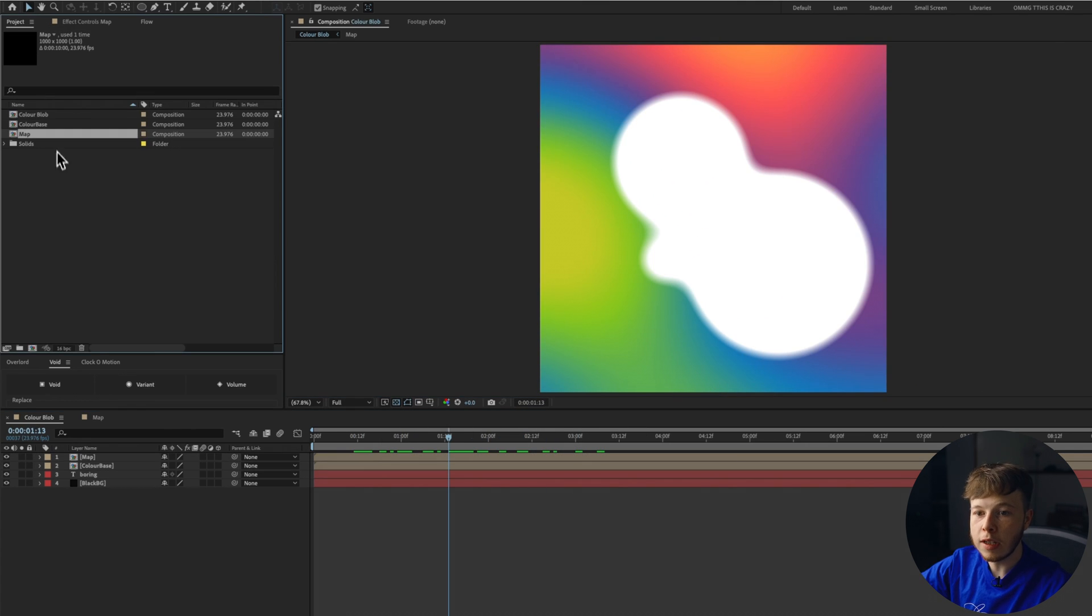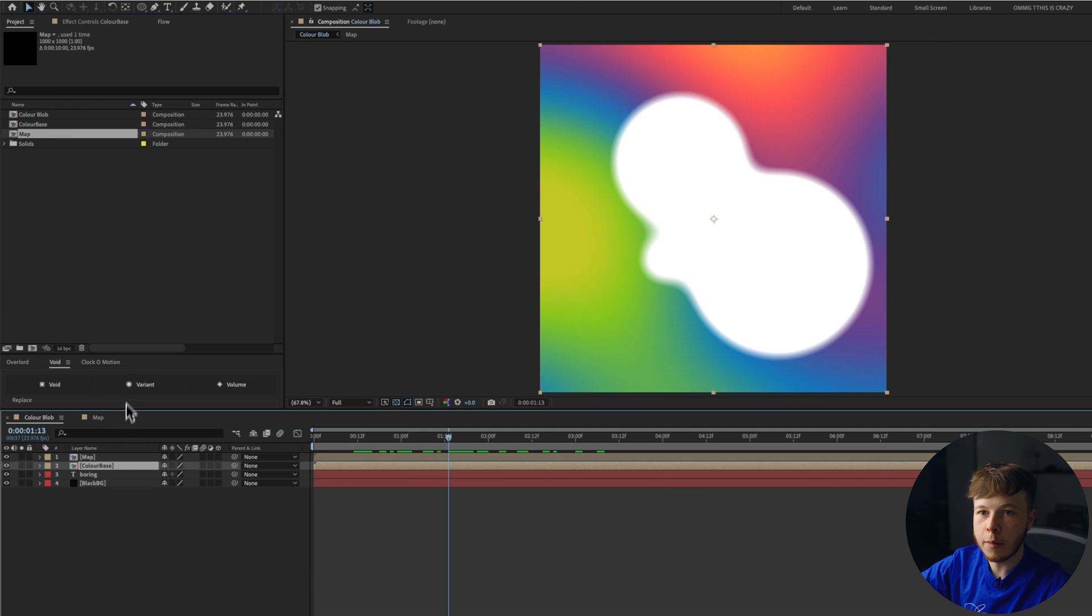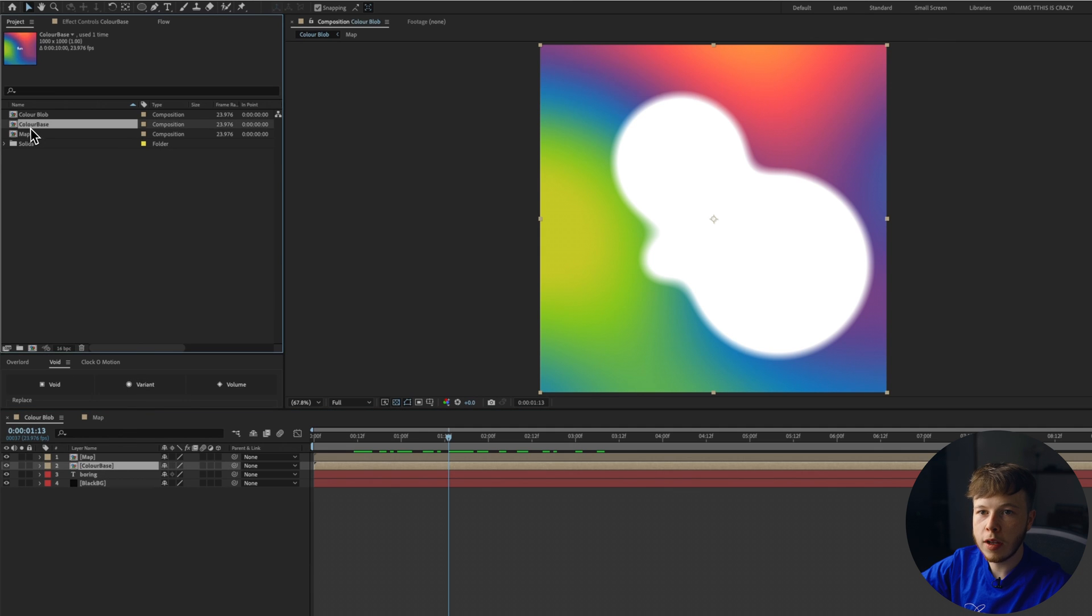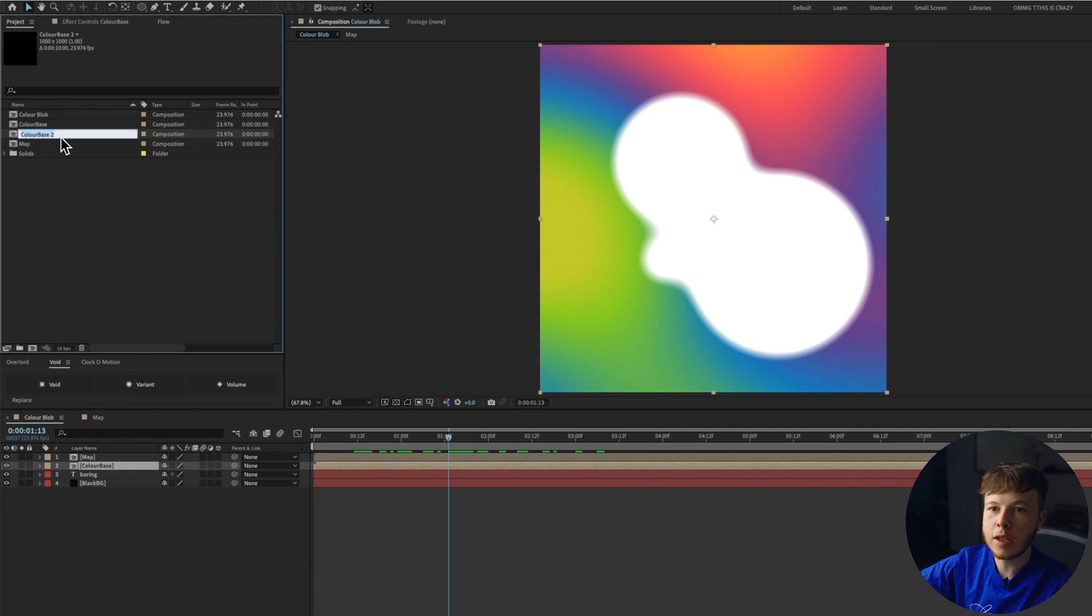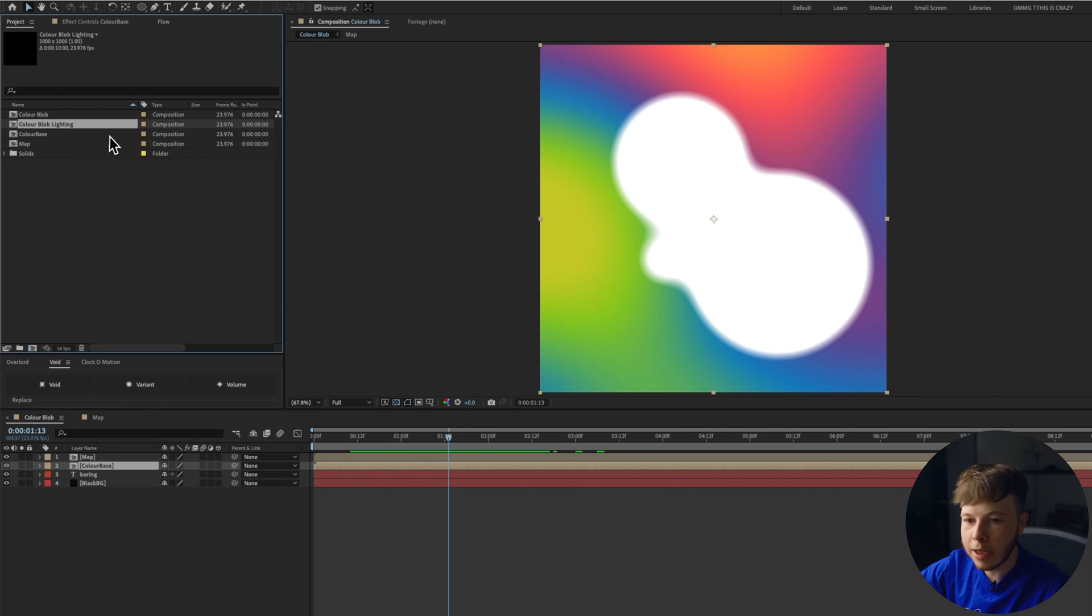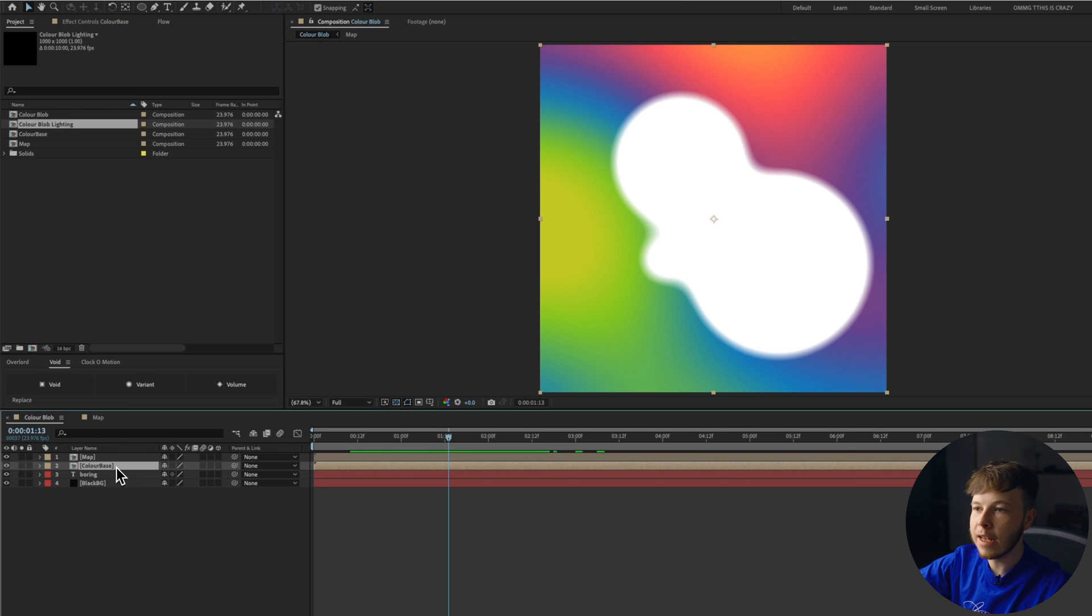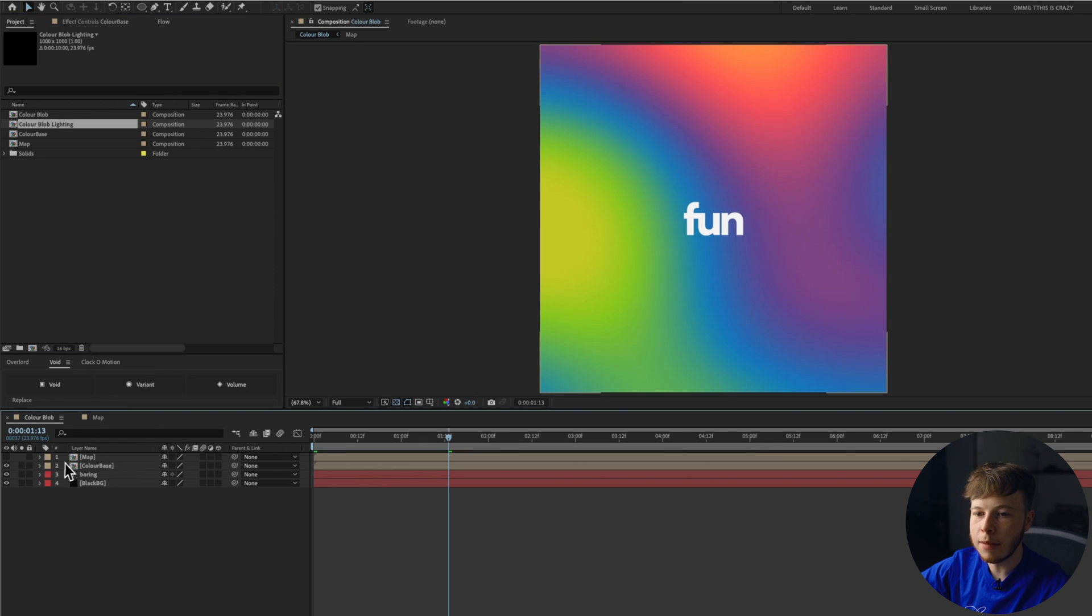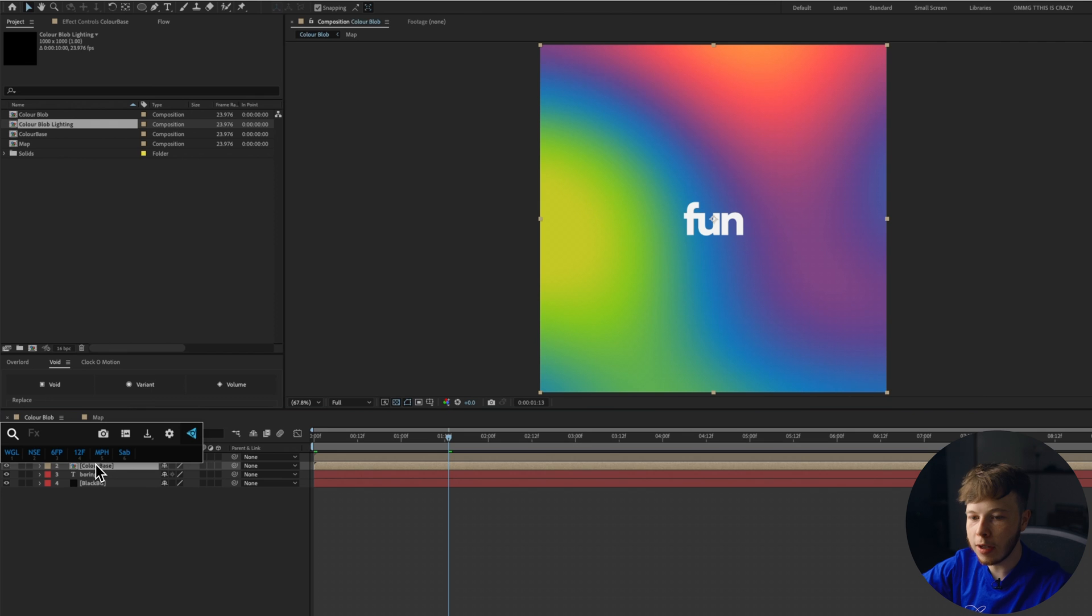One thing I do want to do is in this color base, I want to go in and I want to duplicate that. So we have a color base two. And I'm just going to name this color blob lighting. And you'll see why we do that later on. But for now, we just want to keep it as is right now. We don't need to drag it in yet. We're going to hide the map layer.